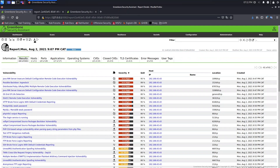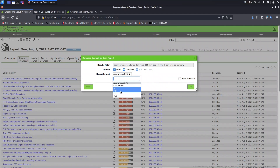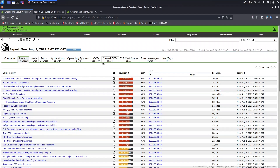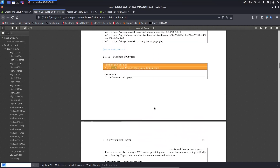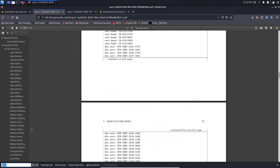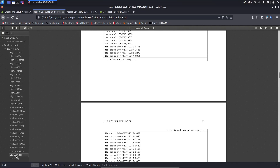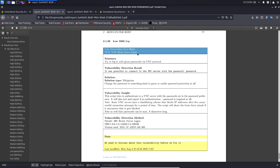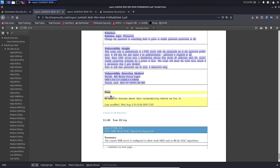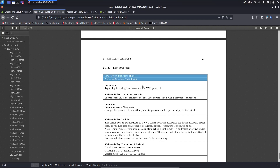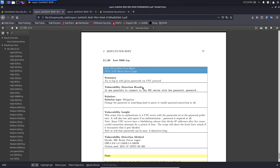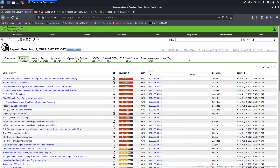Now let's download the report again. Make sure these options are checked, select PDF, and click OK. Open the report and search for 'vnc.' We can see there are only three low vulnerabilities. Clicking on the VNC brute force login entry, you can see the severity is now low and the note is also visible. The overwrite was applied to the final report because we checked the option to apply overwrites.